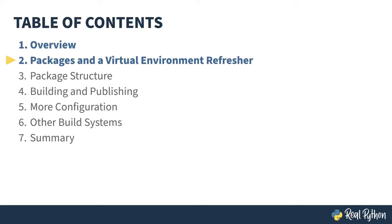In the previous lesson, I gave an overview of the course. In this lesson, I'll be showing you what a Python package is, how it fits into your coding landscape, and what all that has to do with virtual environments.